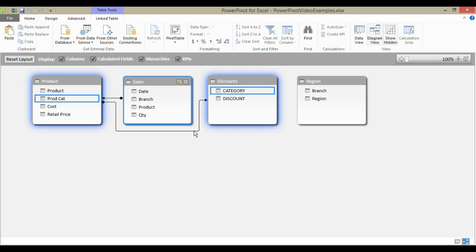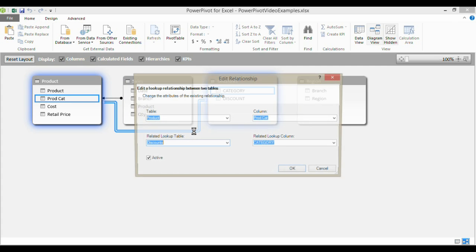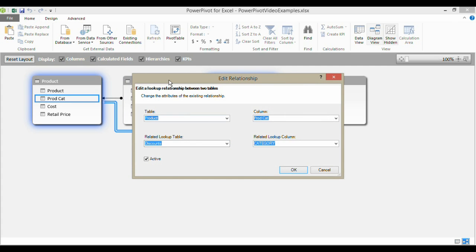If you want to better edit a relationship, you just double click on the line and it brings up this little edit relationship dialogue box and you can go in and maybe change the columns that you're linking to.